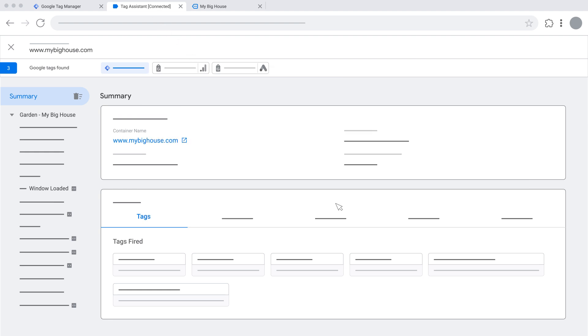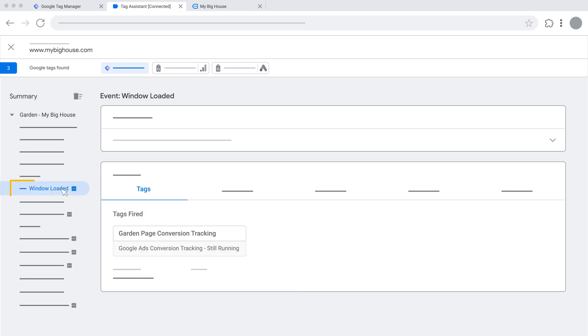For example, Window Loaded is a triggering event for the conversion tracking tag we configured. Upon selecting Window Loaded, we should find our Google Ads conversion tracking tag under the Tags Fired category.